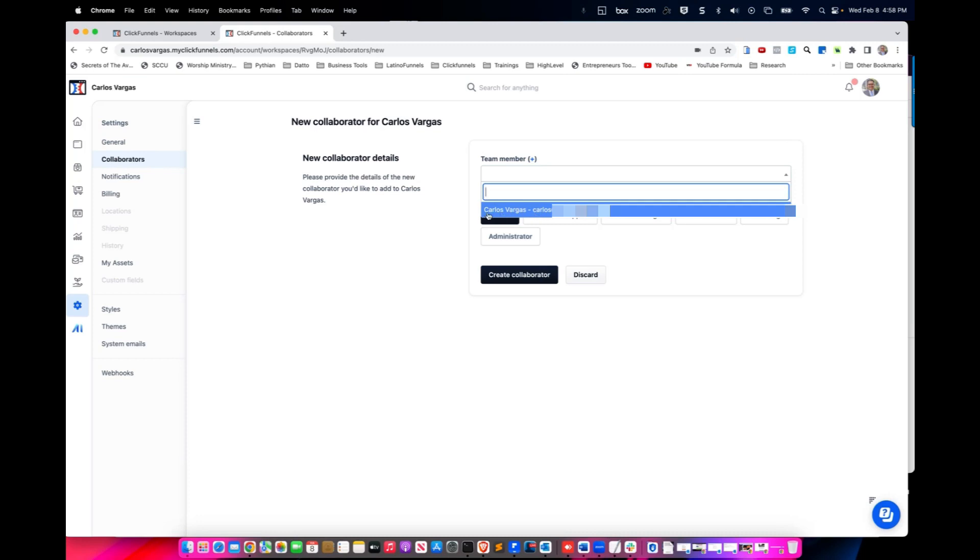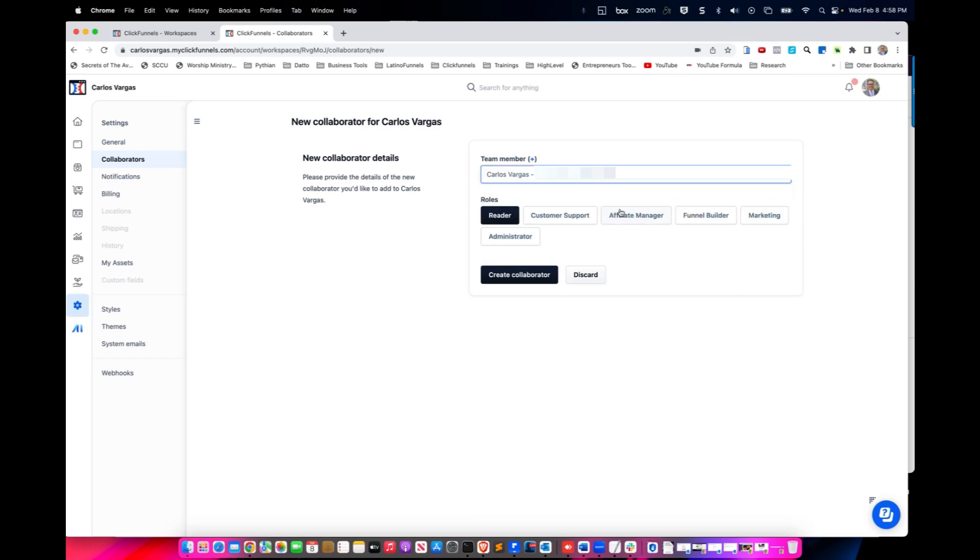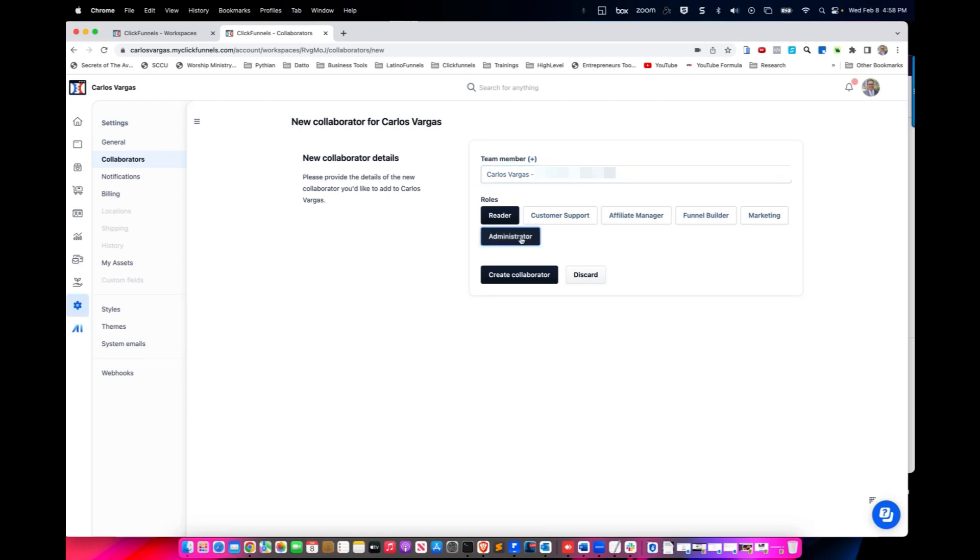In here you see it appear, the other email account that you just added. You grant them the permissions that you want. If you want them just to work with the funnels, you're funnel builder. If they're going to be working on your emails, they're going to be marketing. If you want them to be administrator, so depend what you're going to do. I'm going to grant them access here and I'm going to create collaborator.